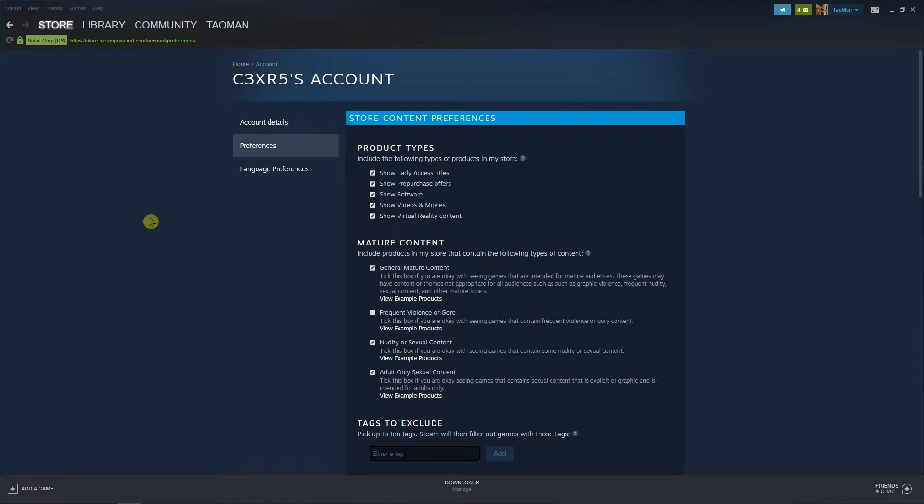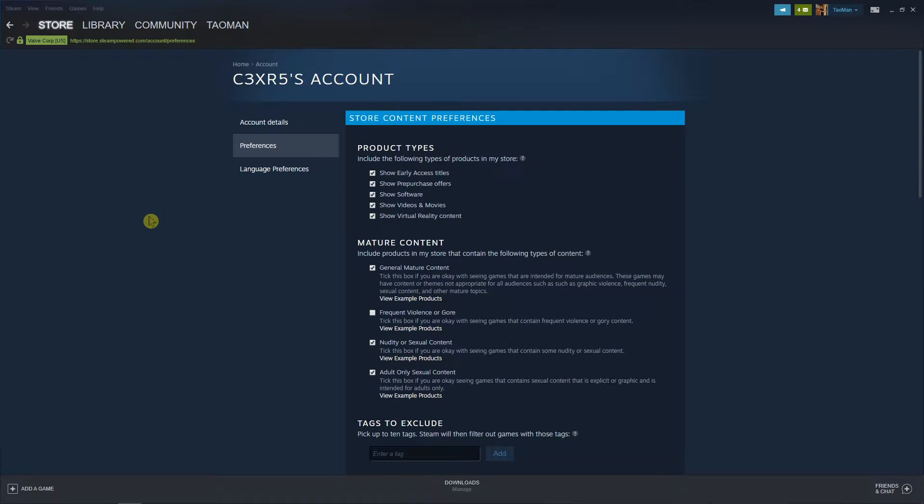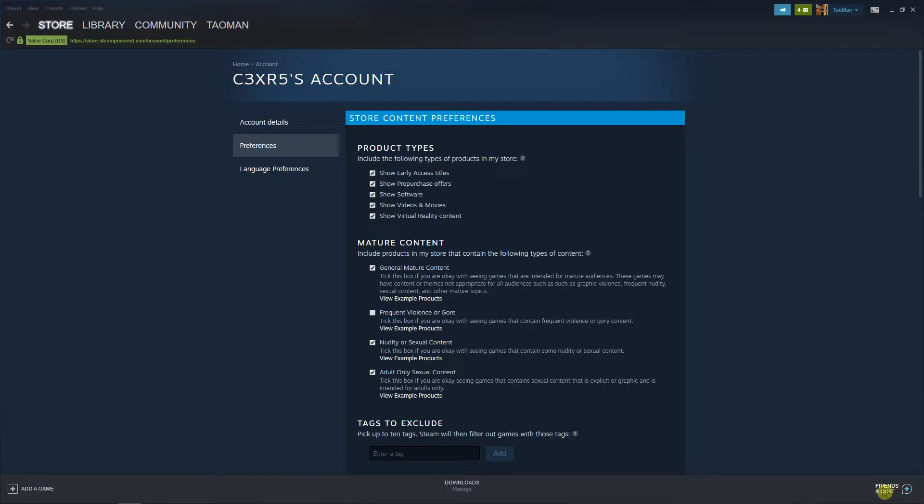Hey everybody, my name is Taoman and in this video I will show you a really simple way how you can block someone on Steam. So let's start. The first thing you want to do is go to the right down corner